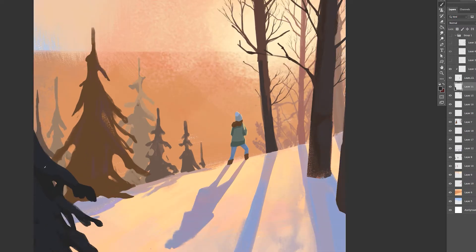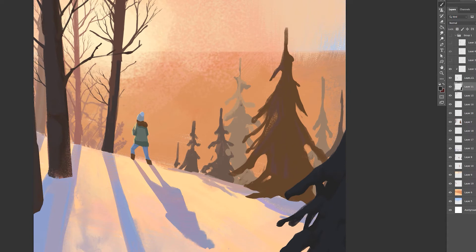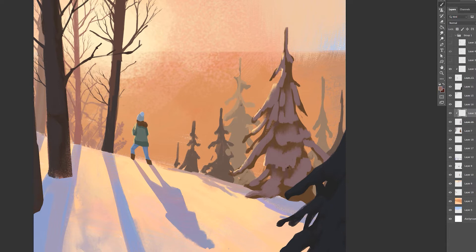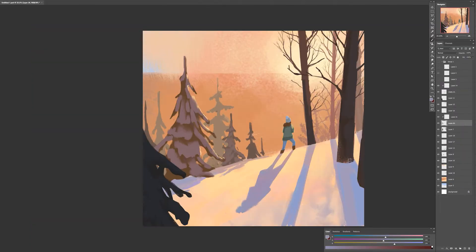Now let's add some snow on those trees on the left and also try to give a little bit of depth to the whole image by putting some more trees in the back. Now let's add a little background. Now adding some visual interest to the image, adding some snow here and there, maybe those footprints I had in the sketch in the beginning.